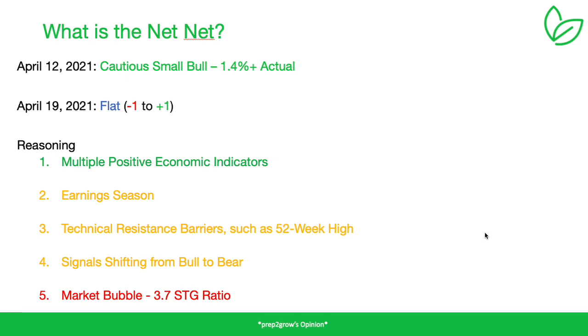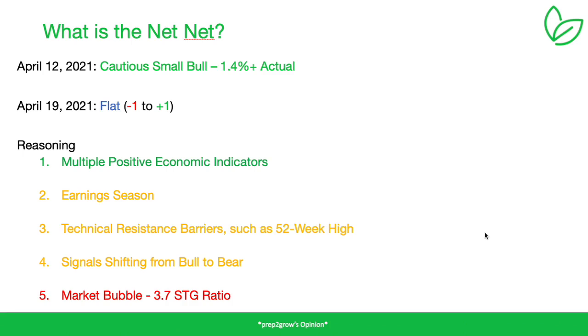Near all-time highs for the Qs, so it's hitting another barrier. Things are trying to shift from a bull to a bear, at least in our predictions. Everything that we talk about is from Prep to Grow, which is our big data AI platform that predicts company performance and how that impacts the stock market. We're starting to see more bear signals than bull signals. There's a market bubble, it's still way up there.